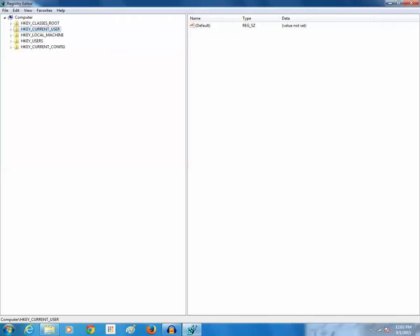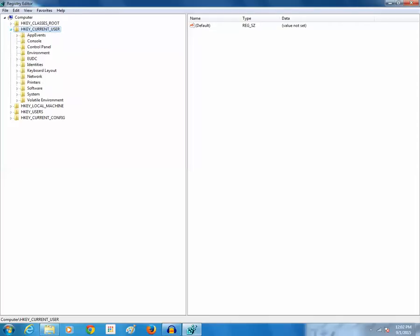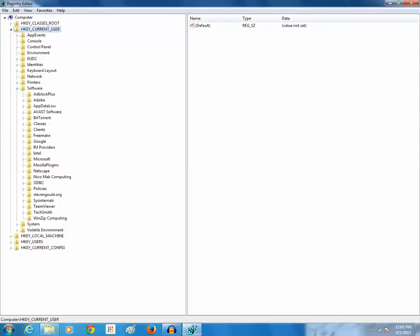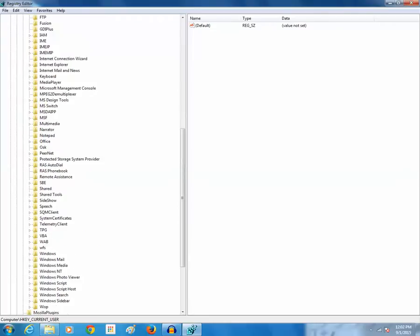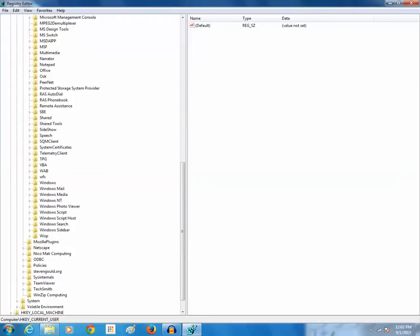So for this tutorial we will select current user. Expand it. Then go to software. Expand Microsoft. Then expand Windows.